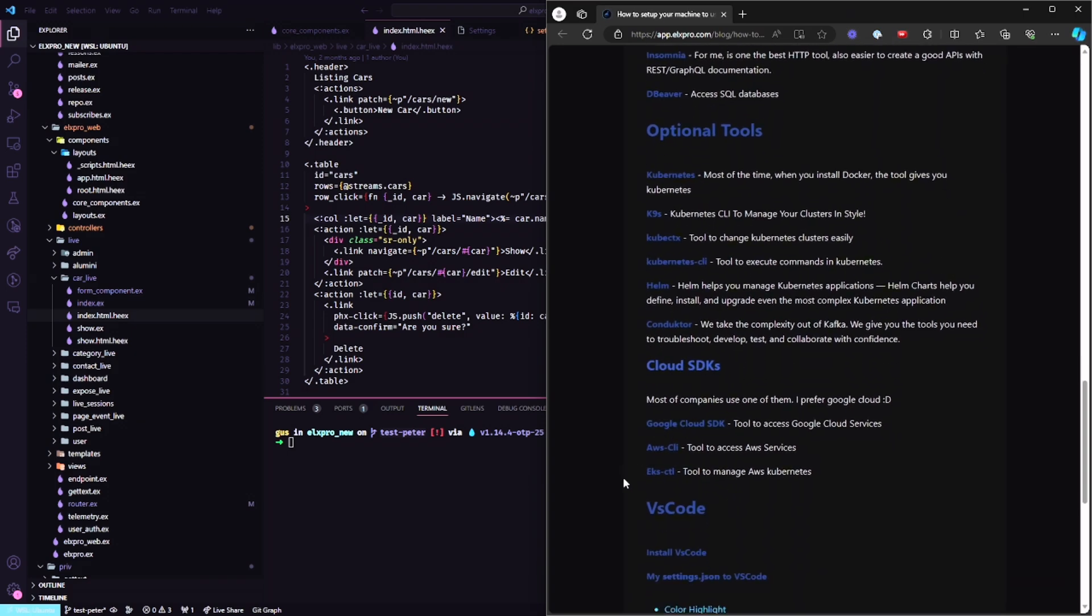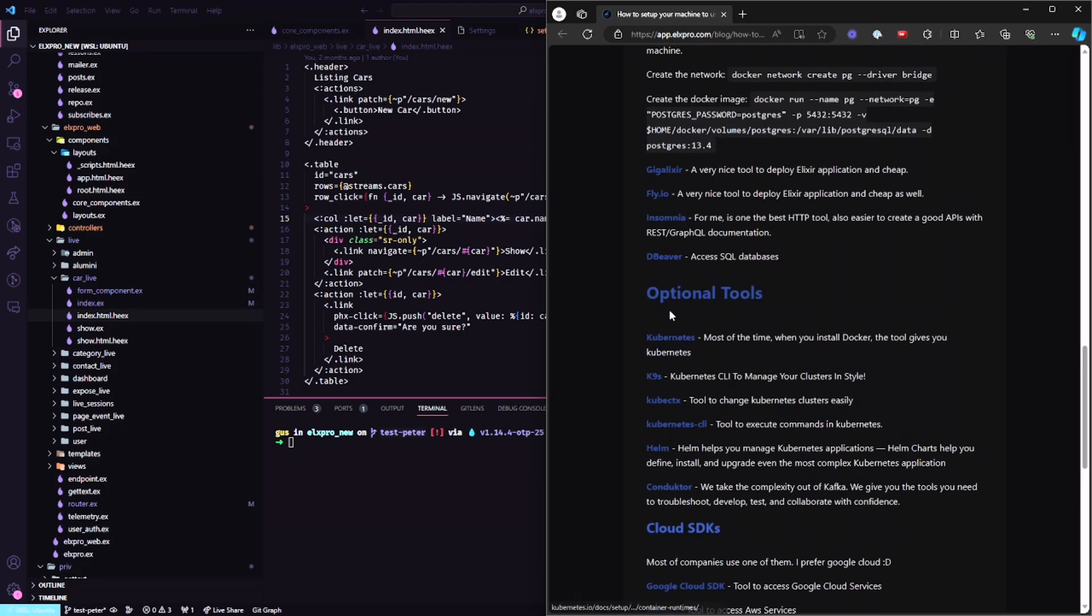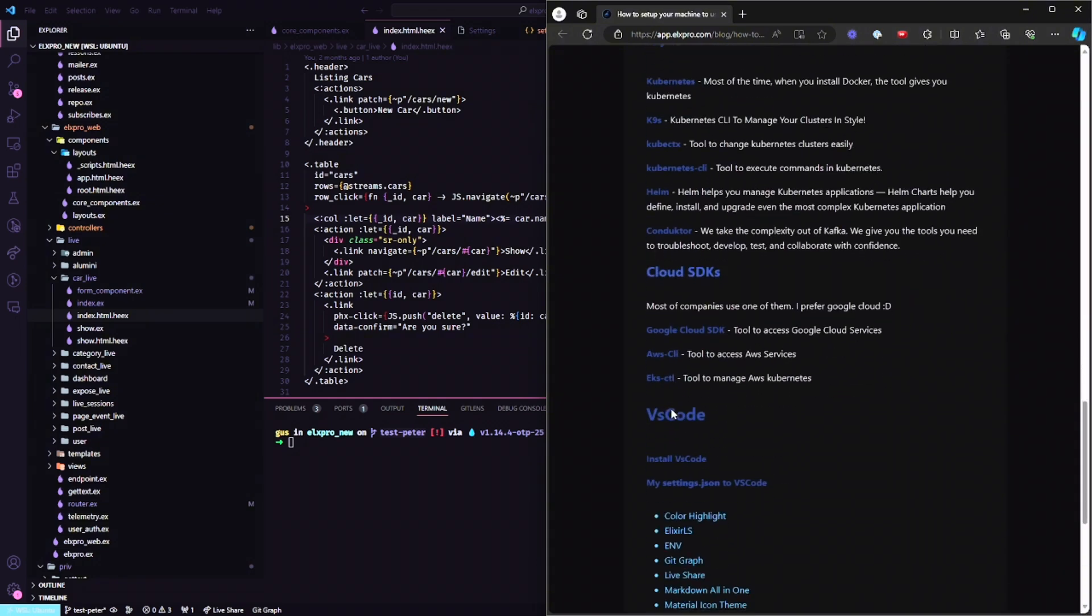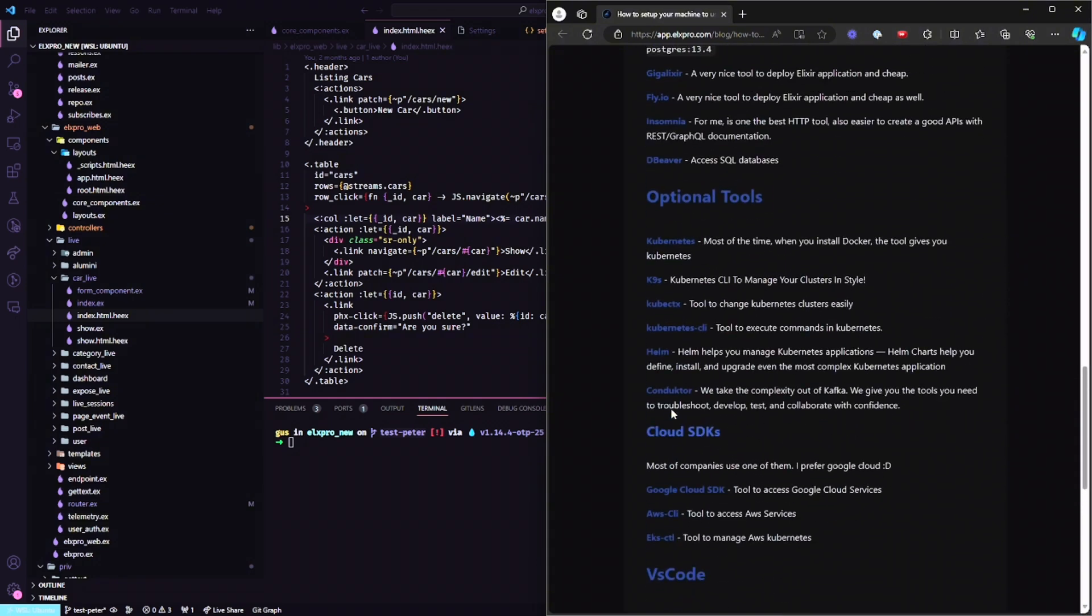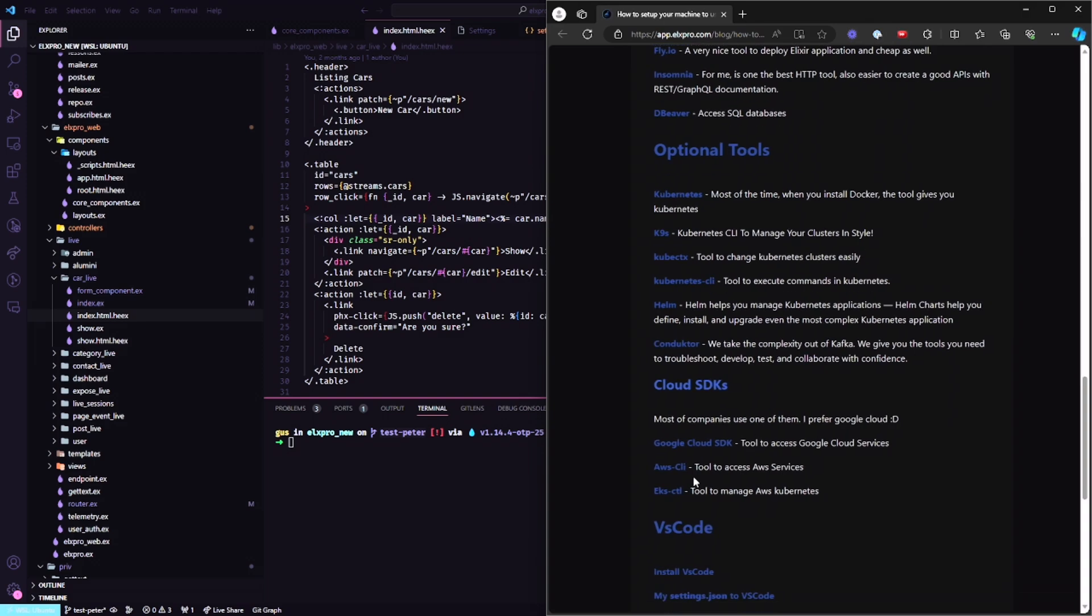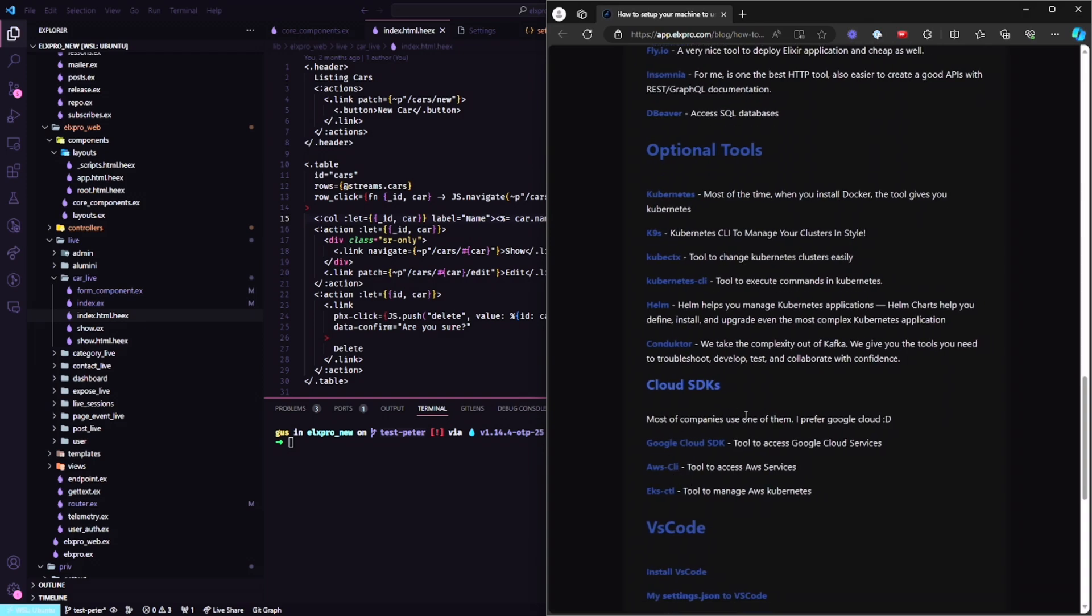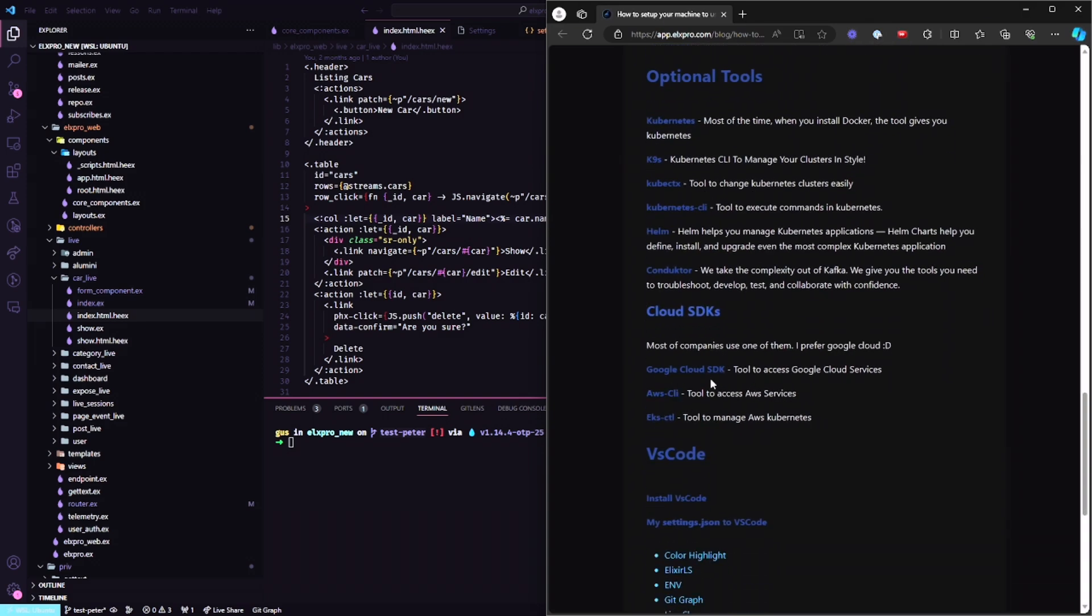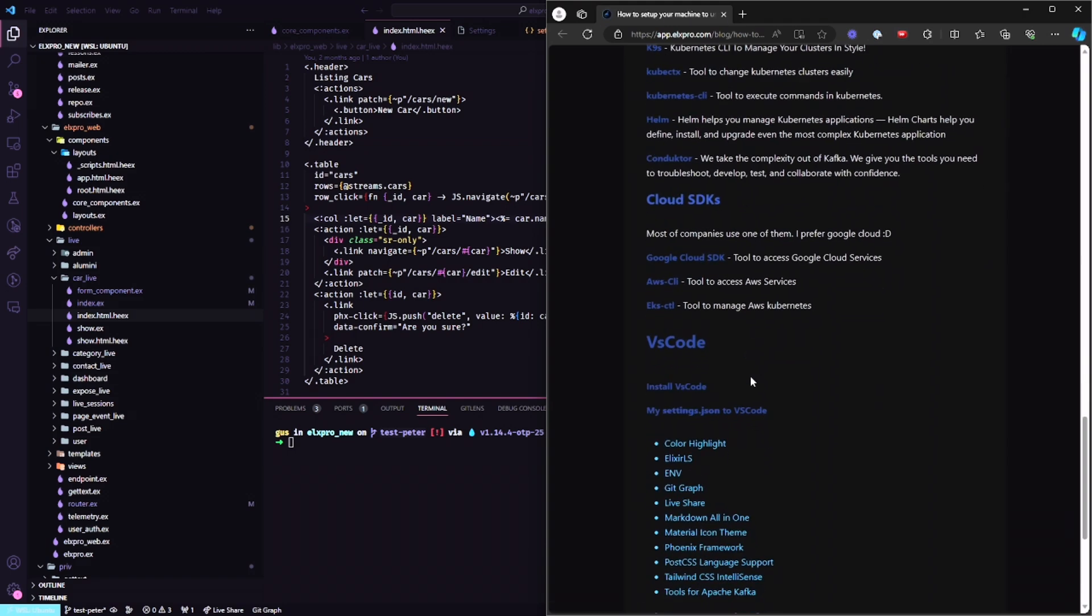Cloud SDKs, it depends. What I'm saying here, all of them are optional. It's up to you if you're going to use this kind of tools. But you can install them by clicking on the link and everything's going to be fine.